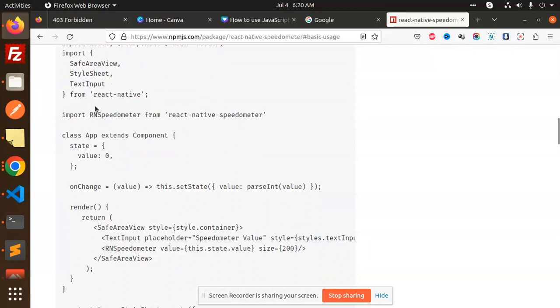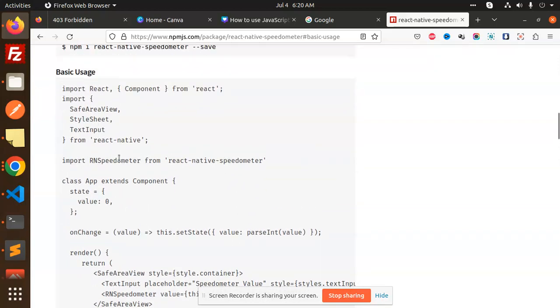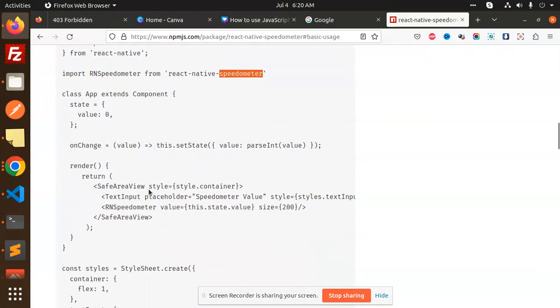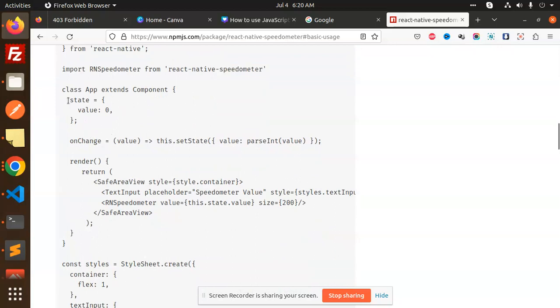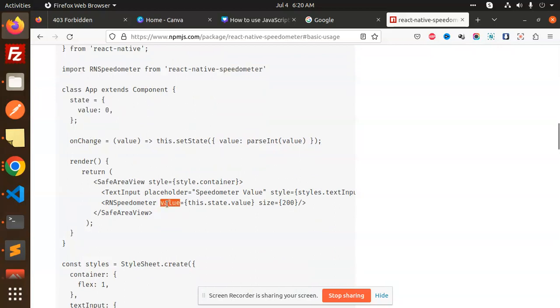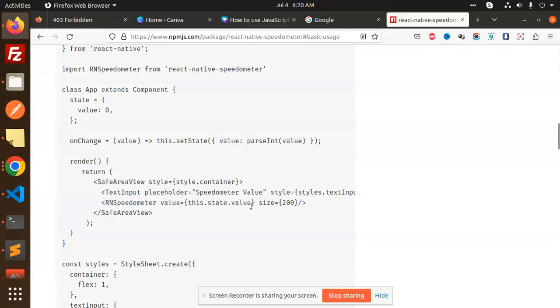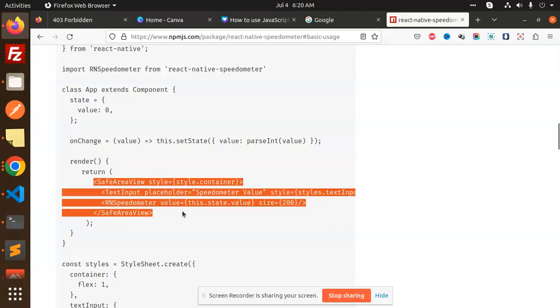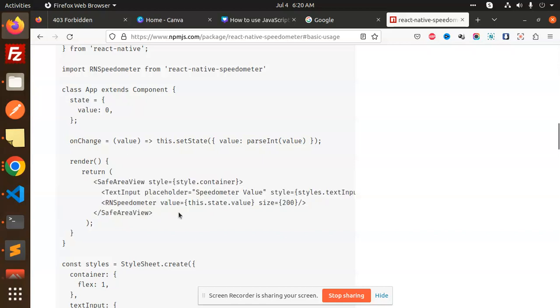Here we import RNSpeedometer from react-native-speedometer. Then you can set the default state, and in the value section, whatever input you've added in the text input, just set the state and get the value. This is the basic thing we need to use.